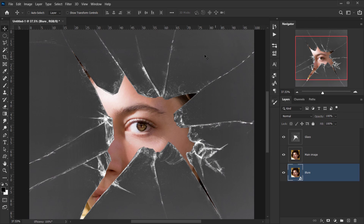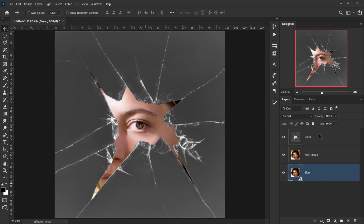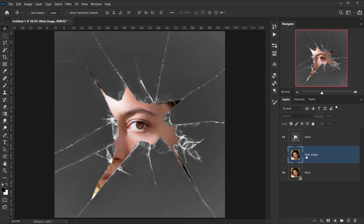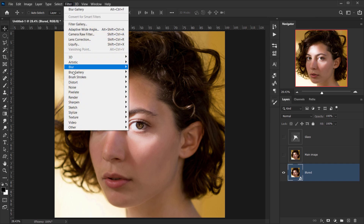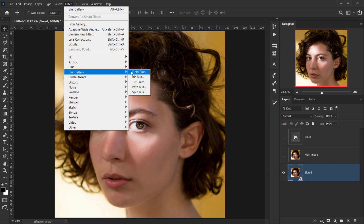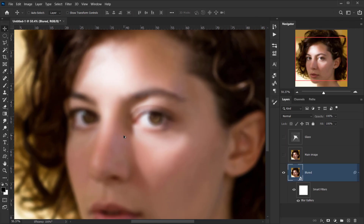I want the eye area to stay clear and blur everything under the glass. First, I'll hide the main image and the glass layer, select the blur image layer, then go to Filter > Blur Gallery > Field Blur. I'll set the blur amount to 25, which gives a nice, decent level of blur.